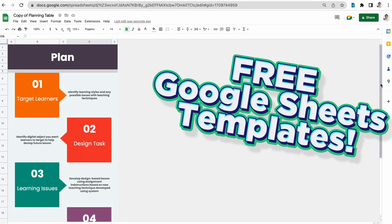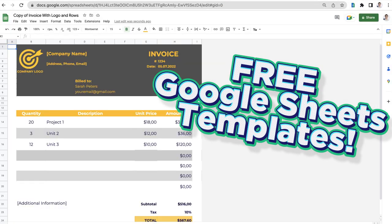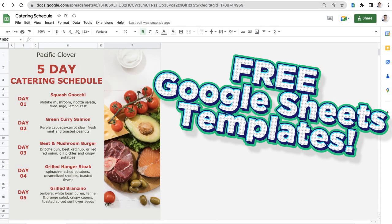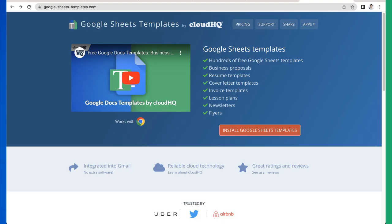Get access to free Google Sheets templates created by professional designers with the new Google Sheets Templates app by CloudHQ. I'll show you how.